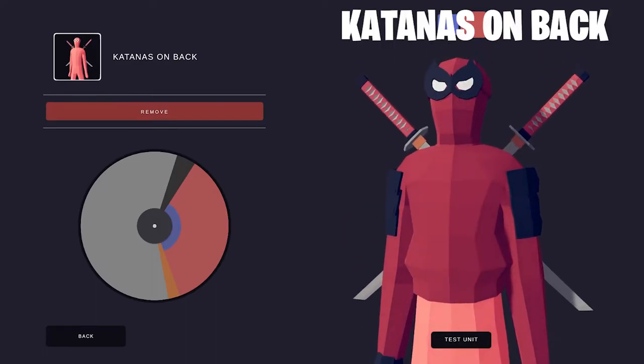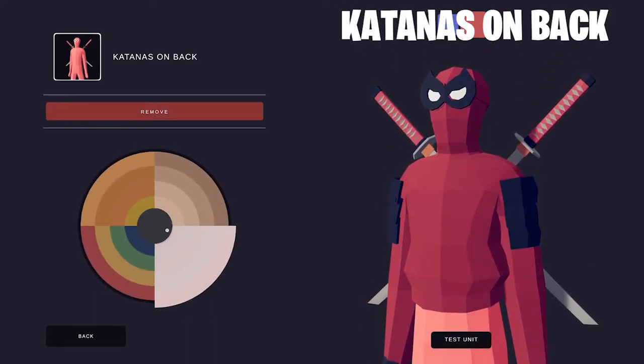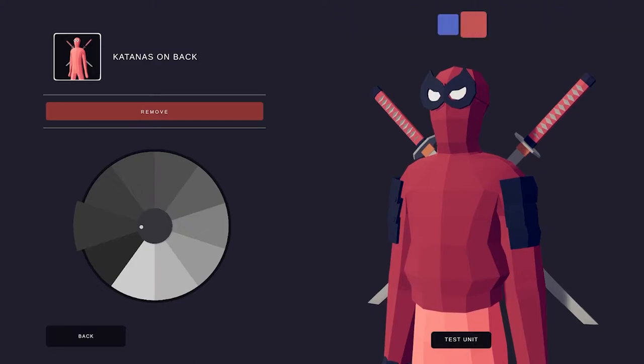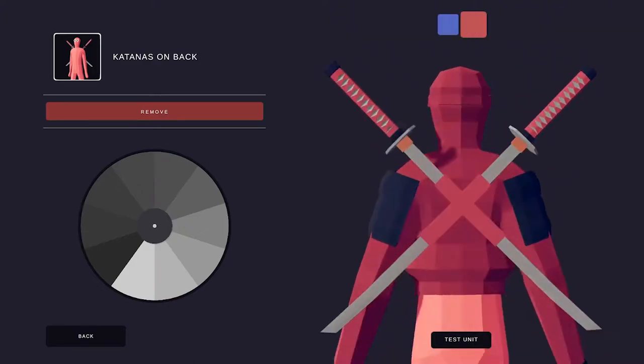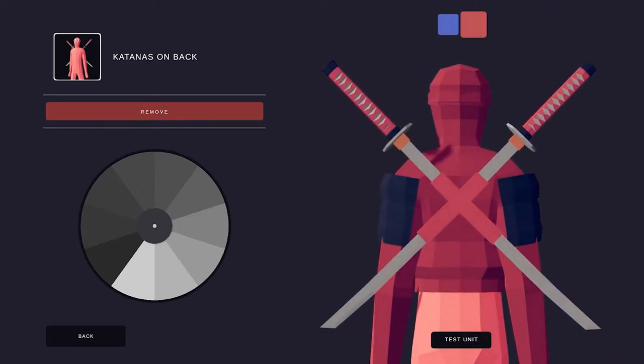And these are the Katanas on the back. Because Deadpool has Katanas, of course. Let's color them.